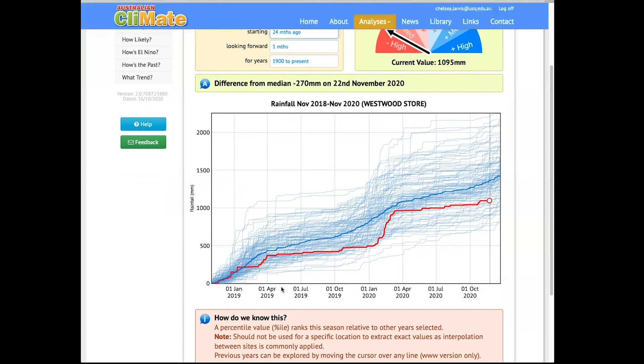This is because, besides that one big rainfall in February 2020, there has been below average rainfall, and because that one event brought a large amount of rain in a short time, it's possible that some of it may have run off.